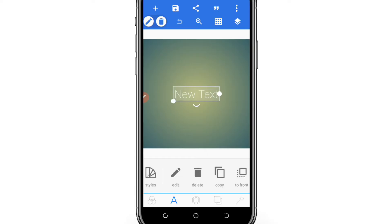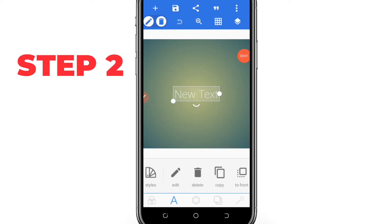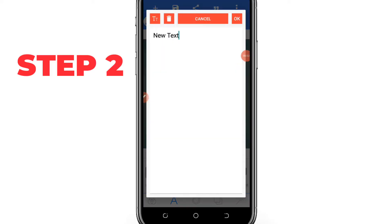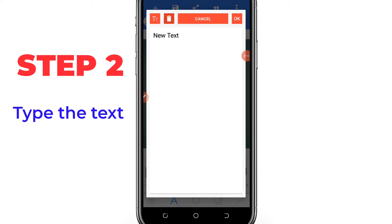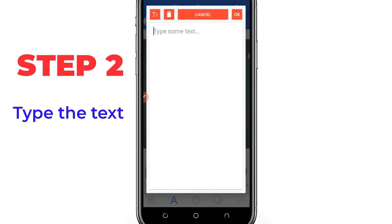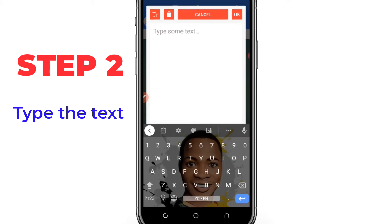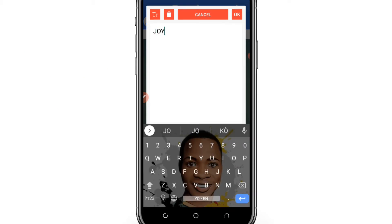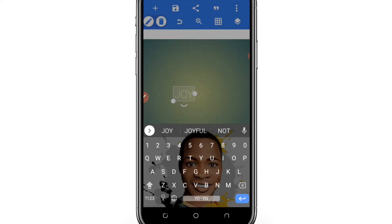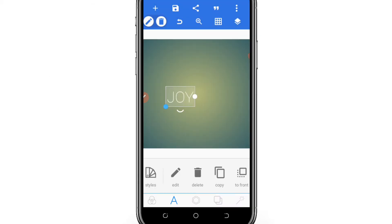Step one: open your Pixellab app. After opening it, you have to type the text you want to include in your design.